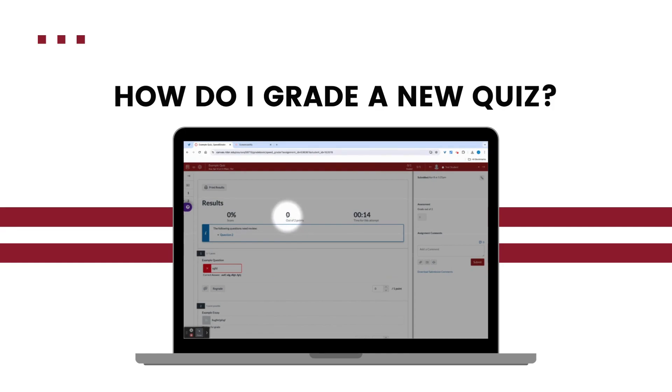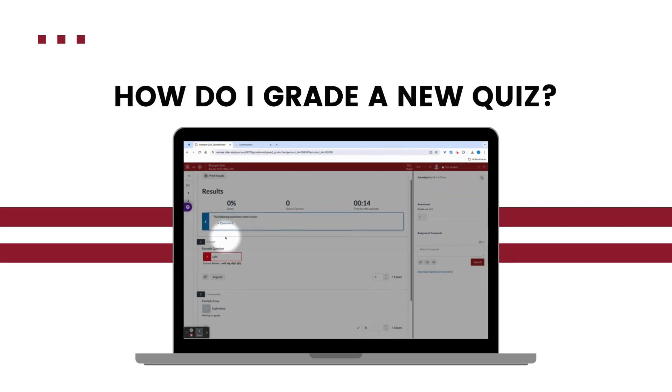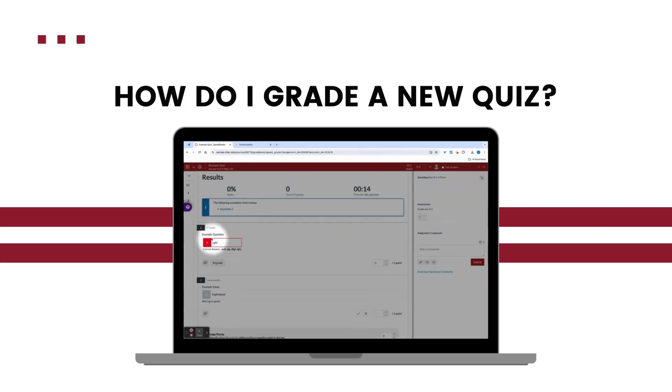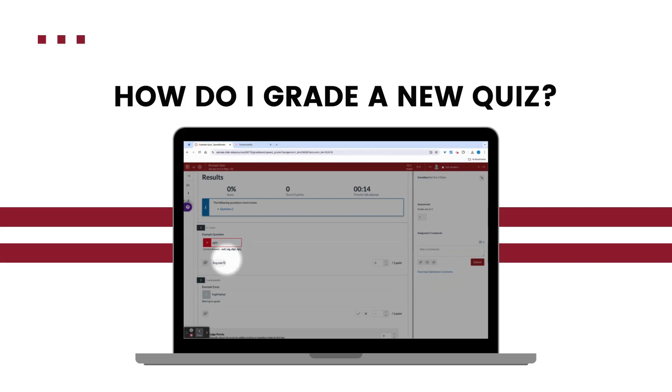Now for this quiz, one question was an auto graded fill in the blank. And you can see I set several ways a student might input a response, but the student didn't get any of those correct answer options, which speed grader was able to identify.